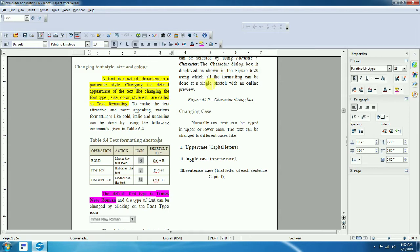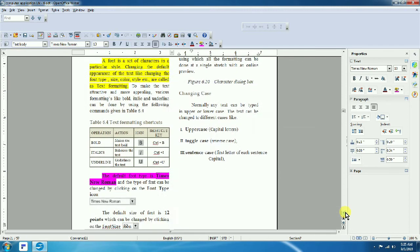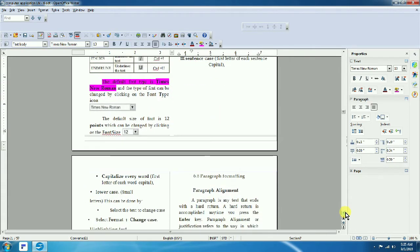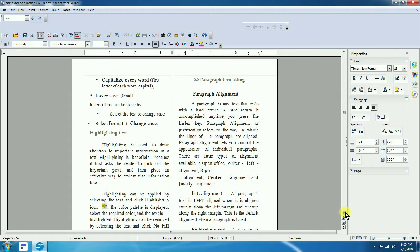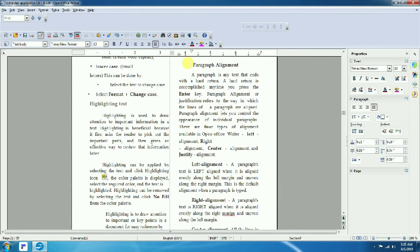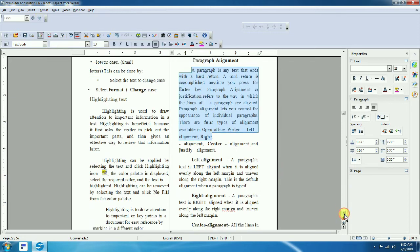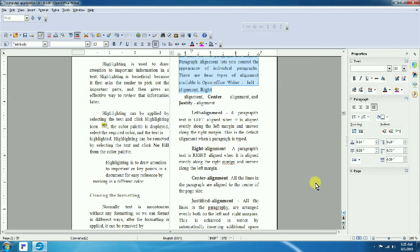The next option is paragraph formatting. Select one paragraph. We will look at left, right, and center alignment as well as line spacing. In this paragraph, we already know that left alignment aligns text to the left.